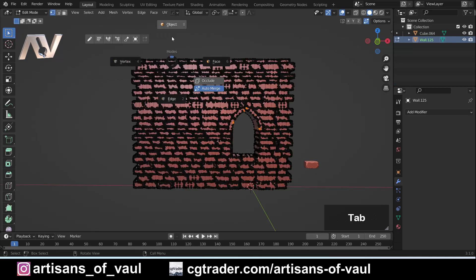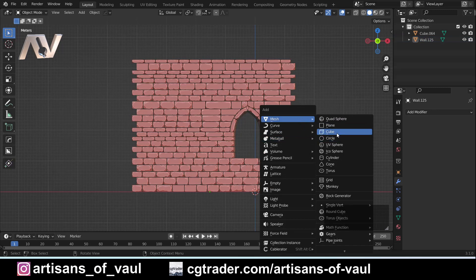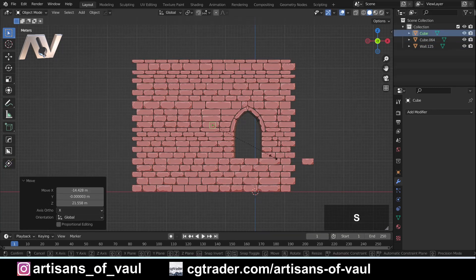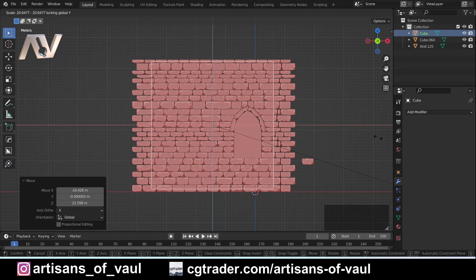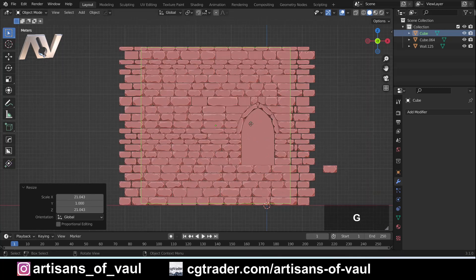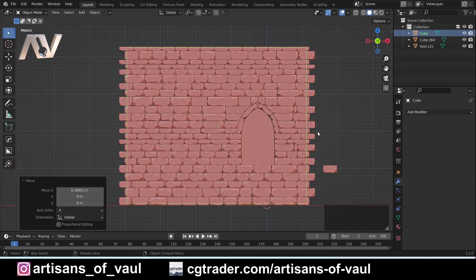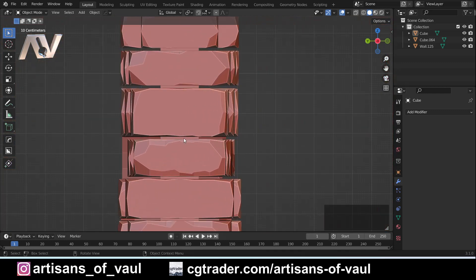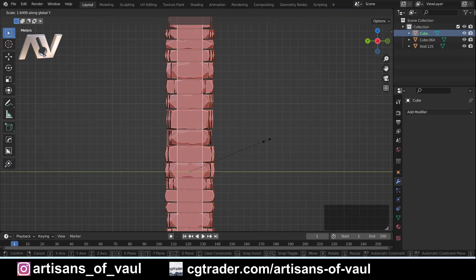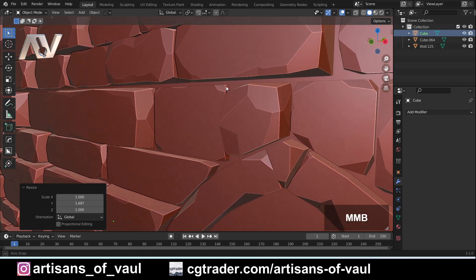To fix the issue of nothing being joined together, select all the blocks and press Ctrl+J to join everything into one object. Then we need to fill in the grout: Ctrl+A > Mesh, bring in a cube, move it to the center, press S to scale, then Shift+Y so it doesn't change on the Y axis, and get it to cover all the bricks. Then G+Z to adjust height, S+X to scale on the X axis, and G+X to move it into position. Check from the side that the grout depth looks right and scale on Y if needed.